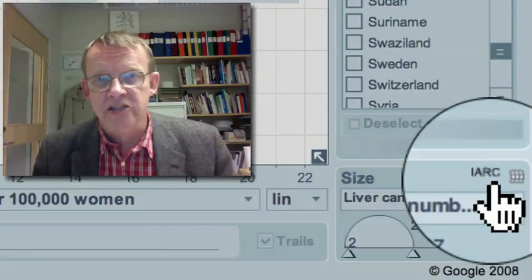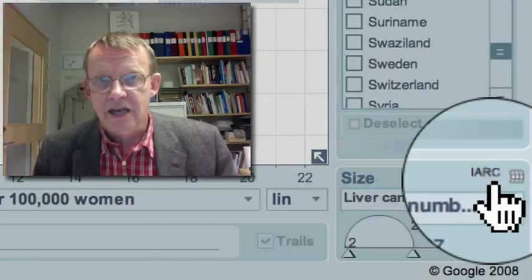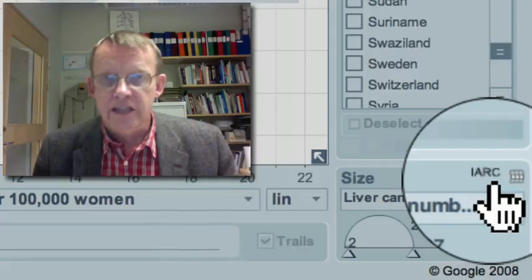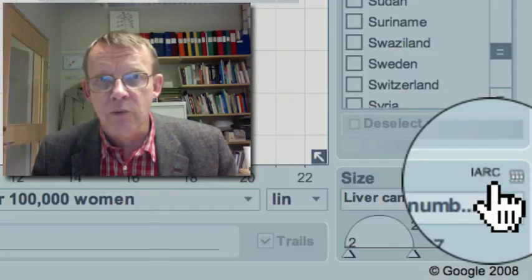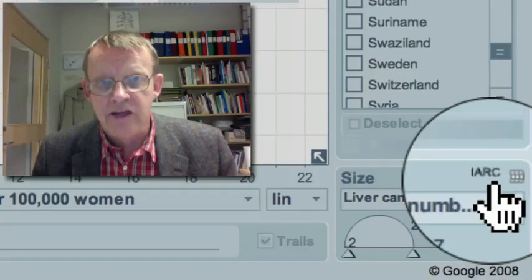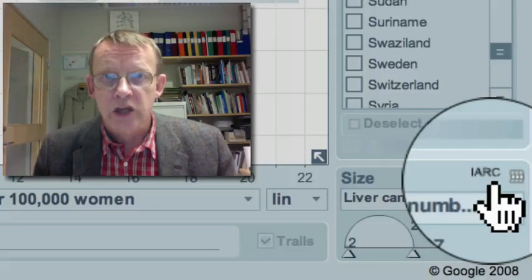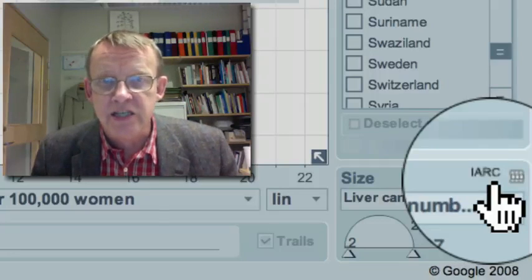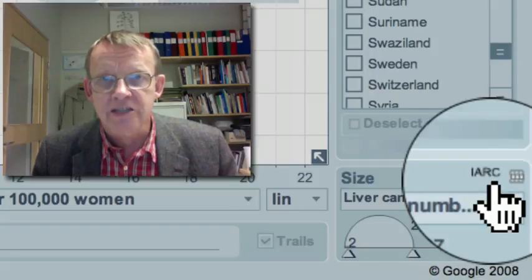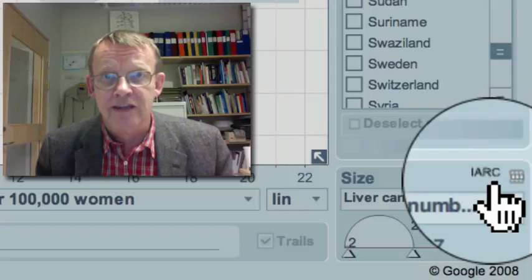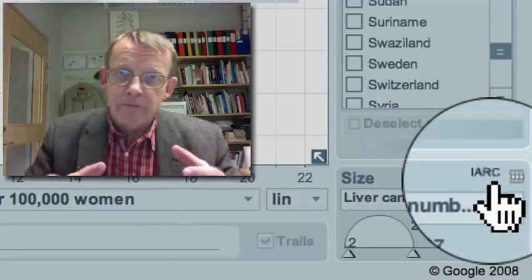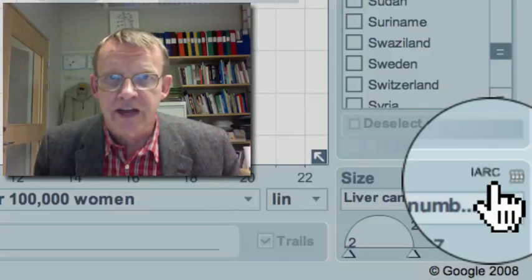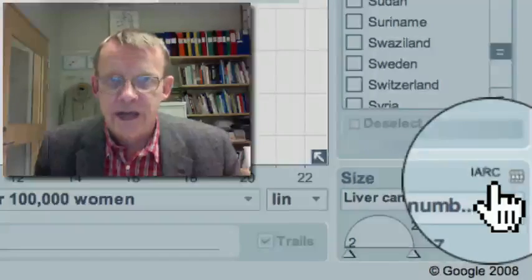The source for this data is IARC — the powerhouse of cancer statistics in the world — an institute in Lyon, France, linked to the World Health Organization, where the best specialists on cancer statistics compile data in the best possible way. We have been able to show you some of their great work. Thank you.